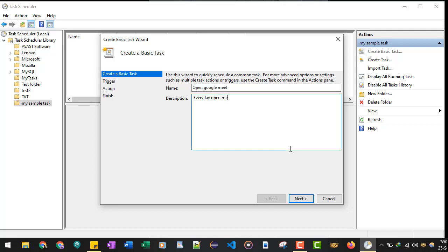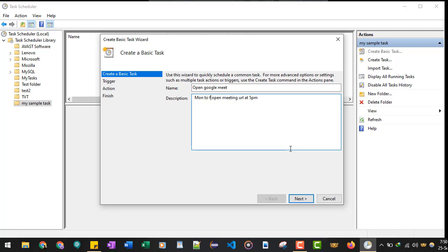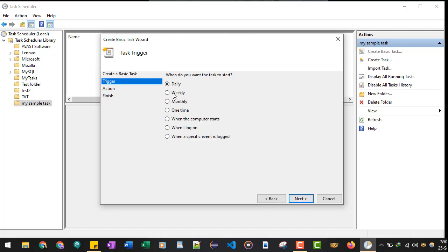I'll write 'every day open meeting URL at 5 PM'. Or generally, if you want, you can also change it from 'every day' to 'Monday to Friday'. This is for your understanding. Now click on the Next button. Now it gives you the option of when you want to run the task. You can schedule the task daily, weekly, monthly, one time, or when the computer starts or when I log in.